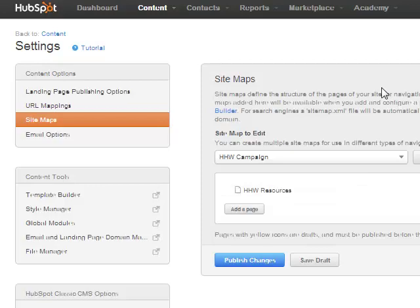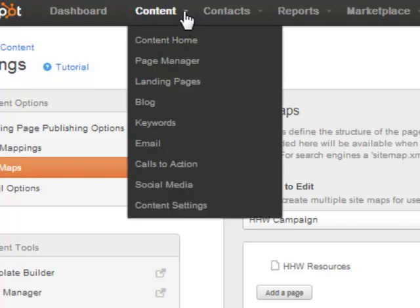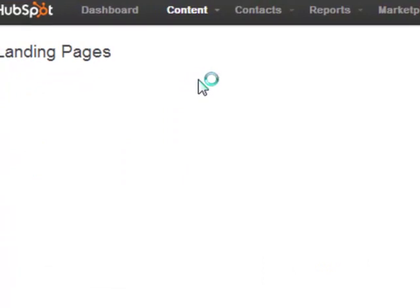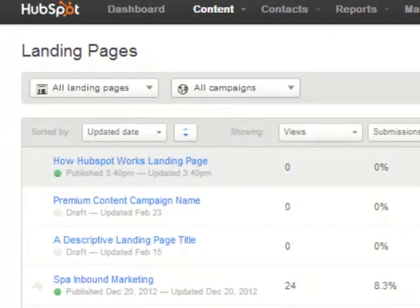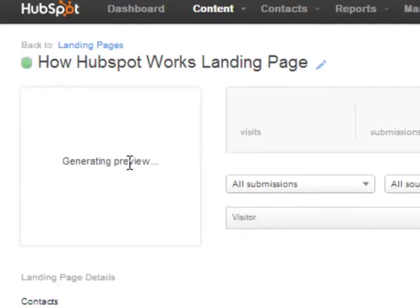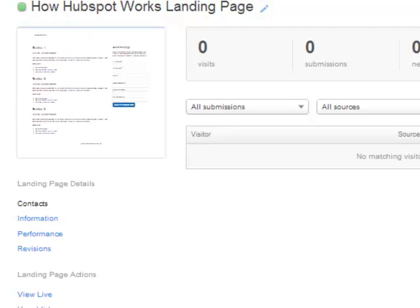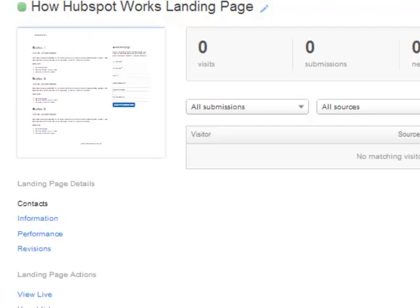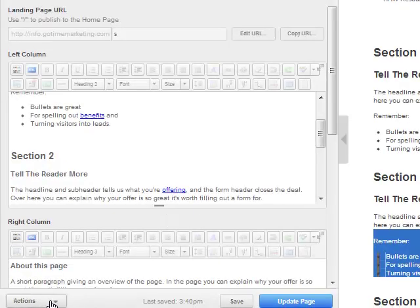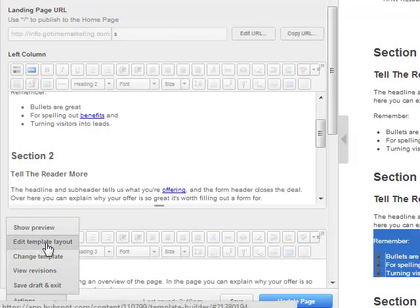Okay, so the first thing we want to do is we want to create the landing page that you want to have the new navigation for. So go ahead and go to Content, Landing Pages. And just go through a standard create a new landing page. So you can click on this button. Now see, I've created one here called How HubSpot Works landing page. So we're just going to go ahead and use that one. The important thing that you need to understand is that you obviously want to create a template or choose a template that has the navigation at the top. Some of them don't have that. And then what you want to do is you want to edit it. And you see how there's a button down here that says Actions. Click on that and then click on Edit Template Layout.